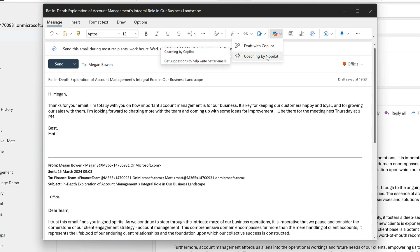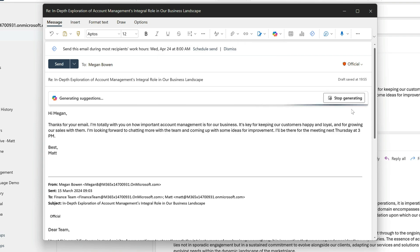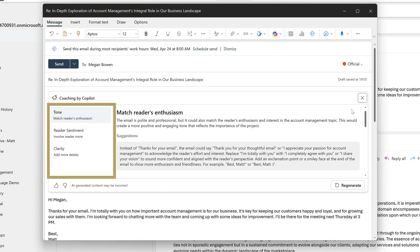This panel opens up and I have three sections here: tone, reader sentiment, and clarity. So let's start with tone.